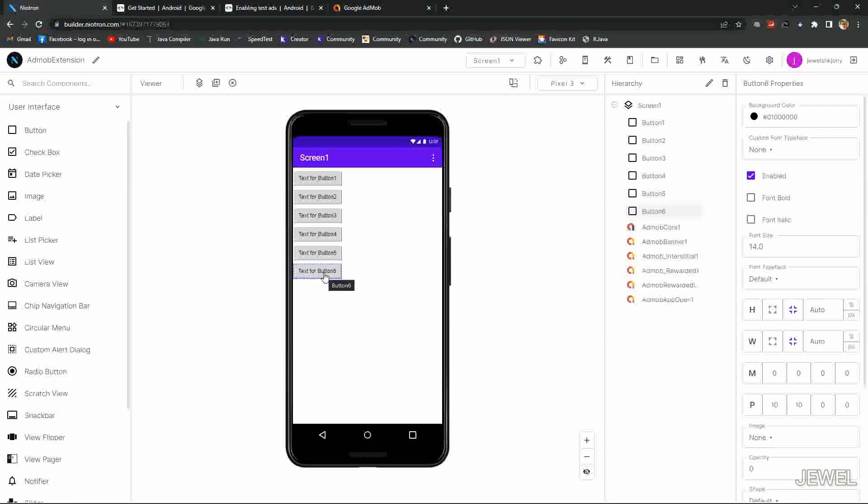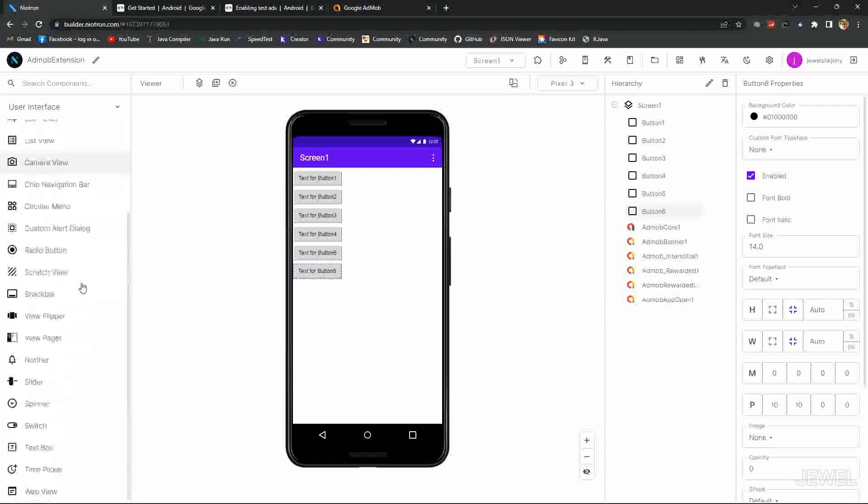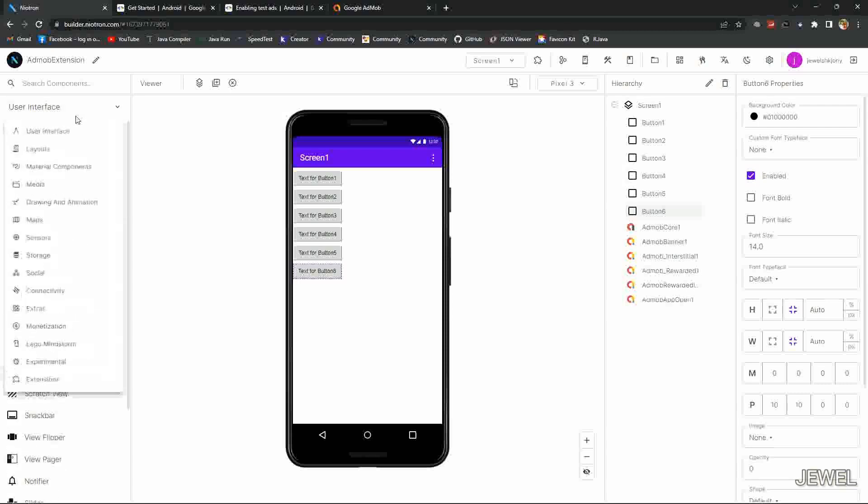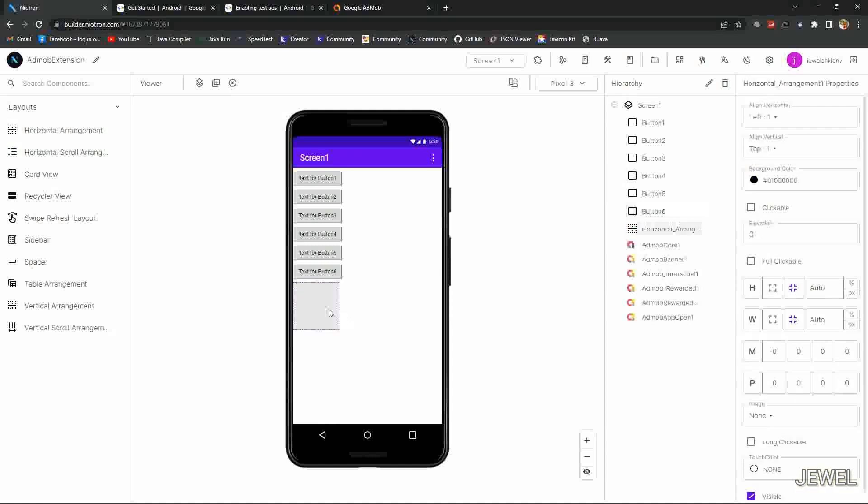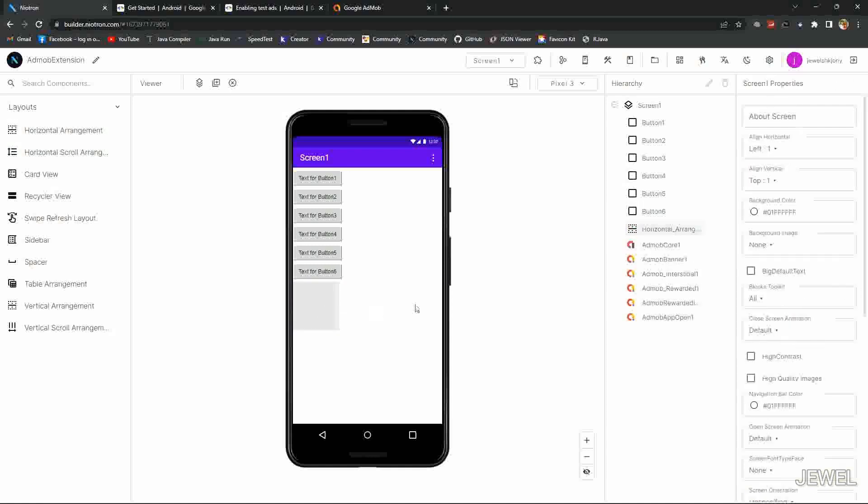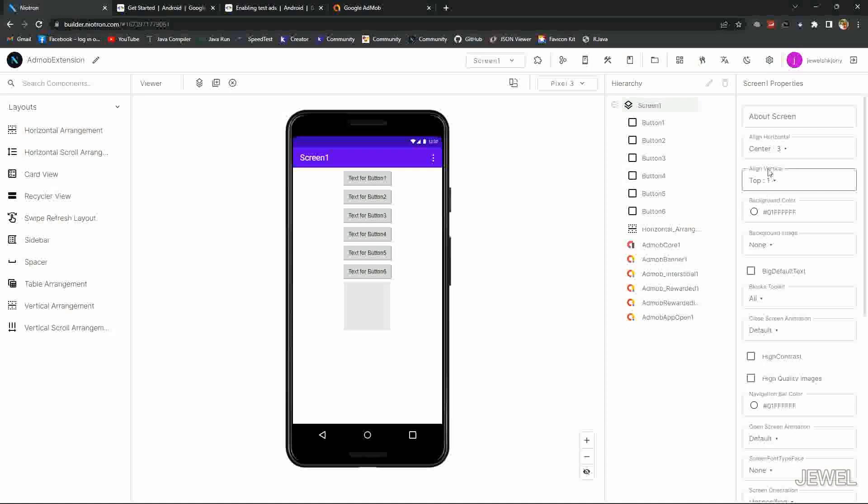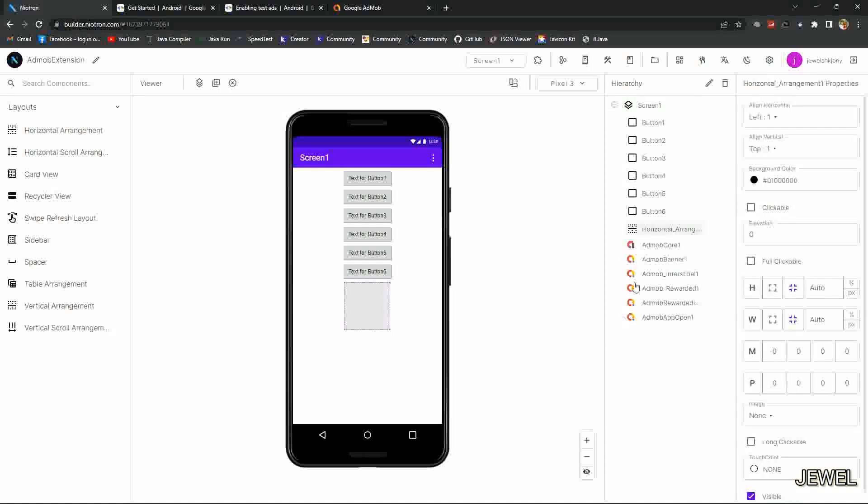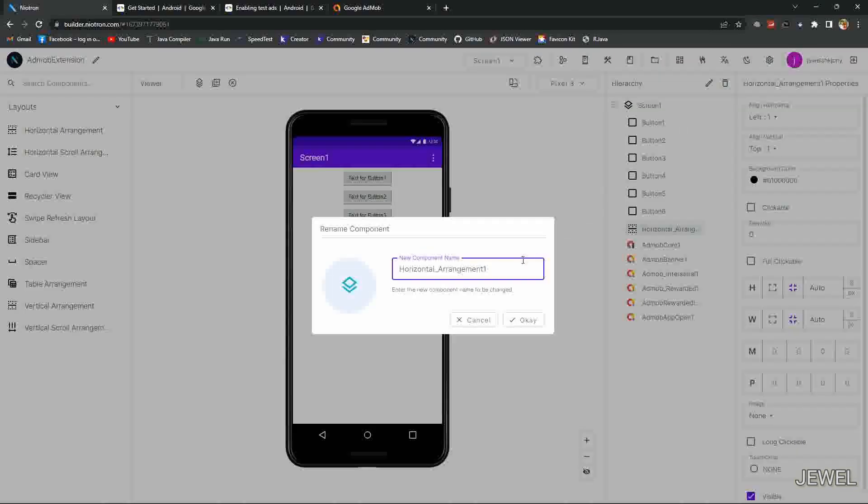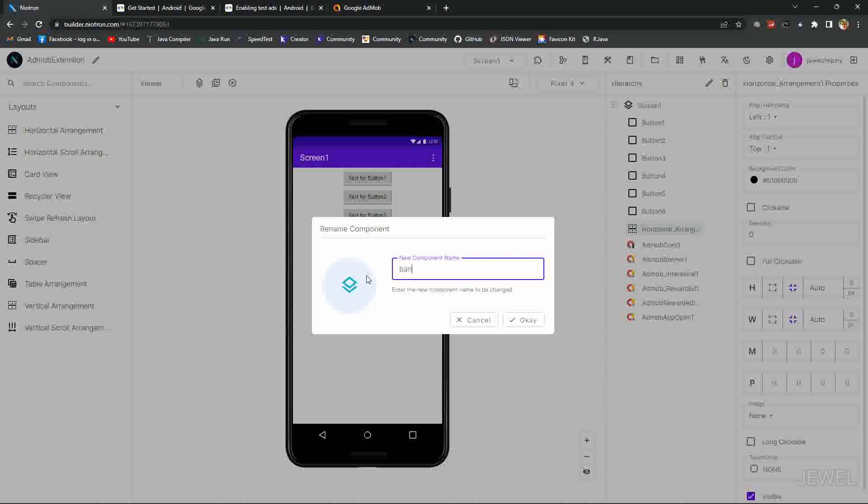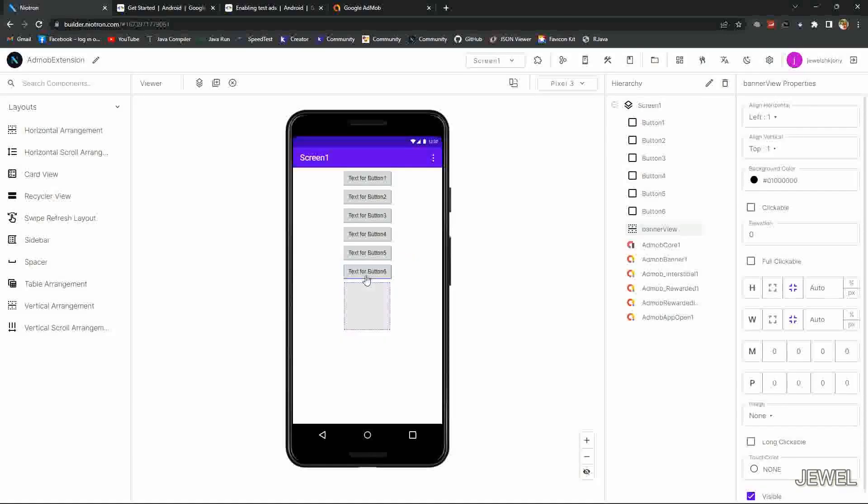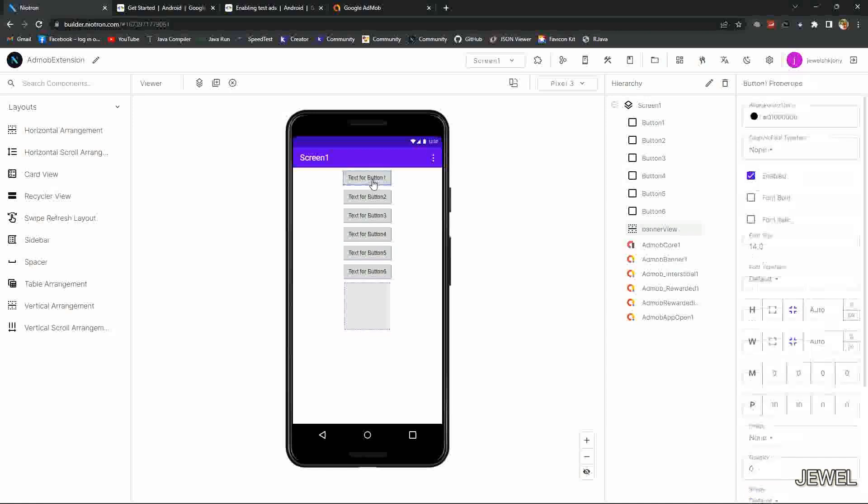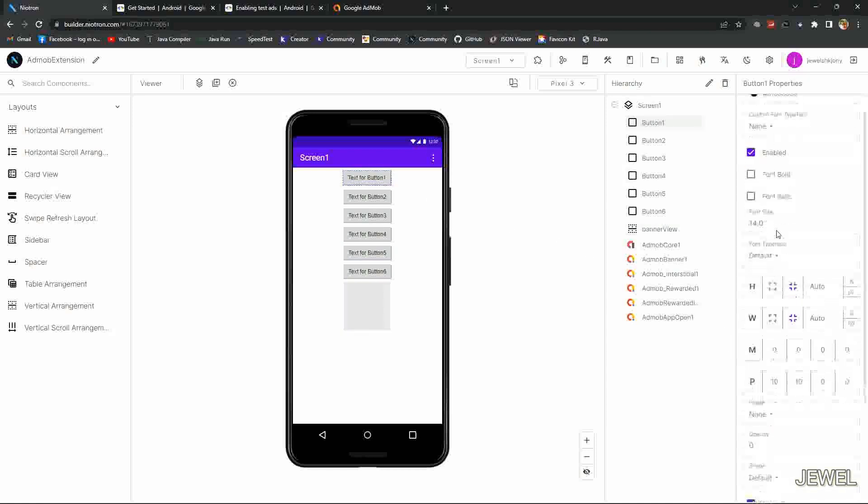I am designing the UI only for testing. This arrangement is for showing the banner ads. I am changing its name as banner VO. You can rename it what you want.